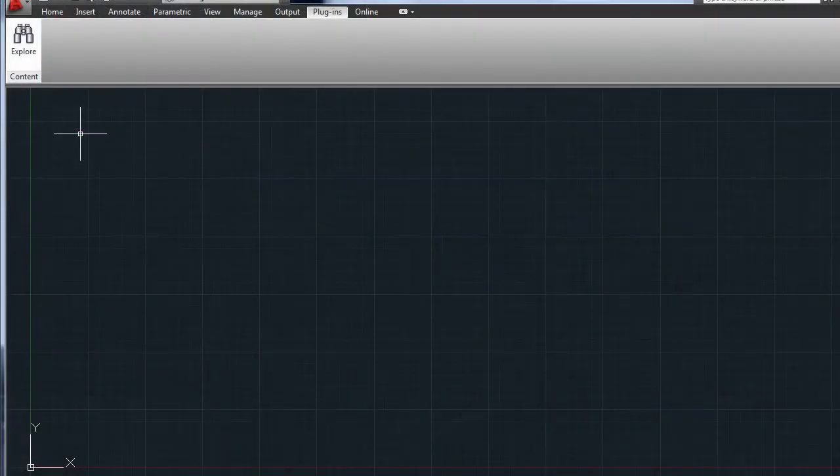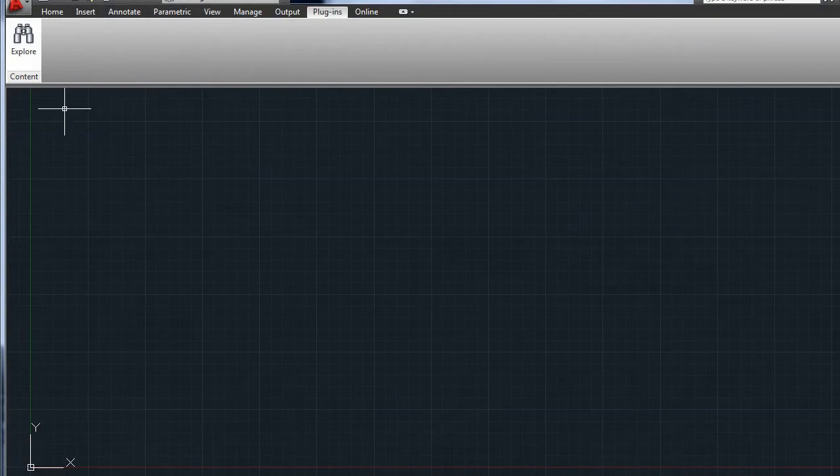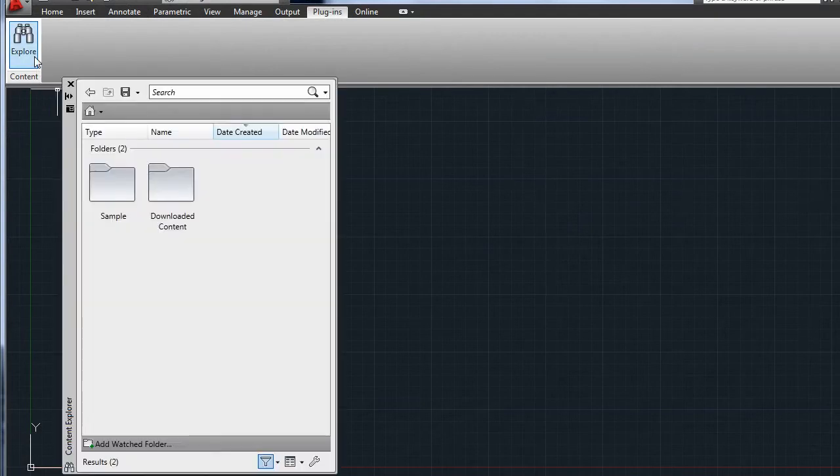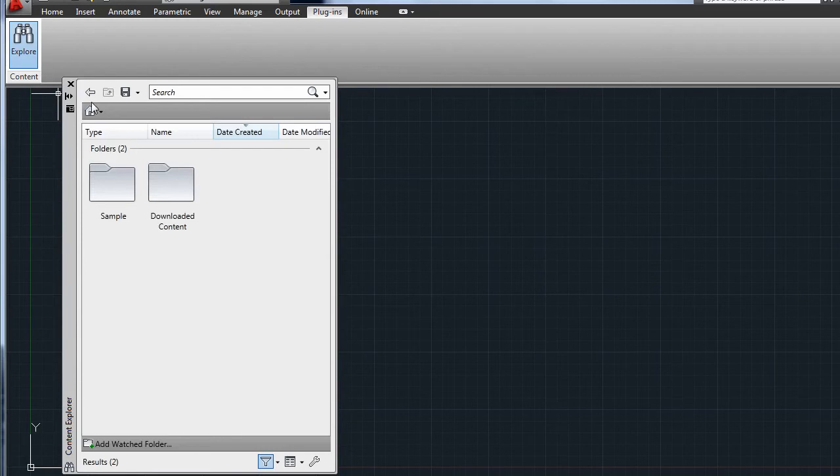Autodesk Content Explorer, located on the new Plugins tab, is a tool to help you find and use content on your computer, network, and Autodesk Seek.